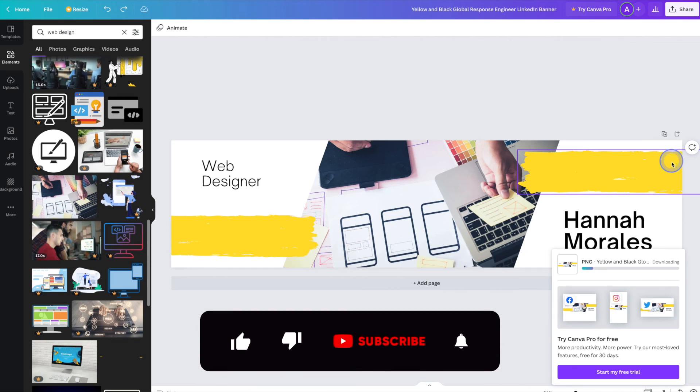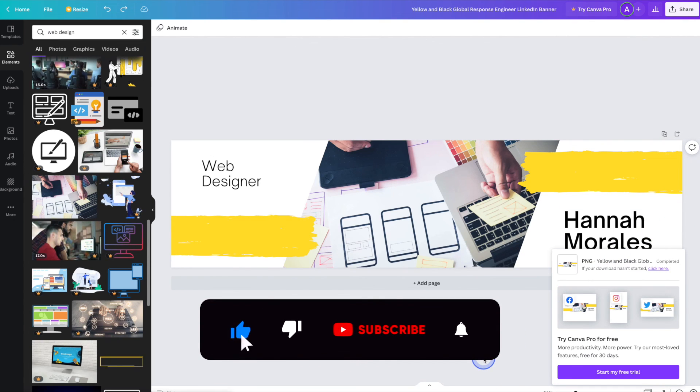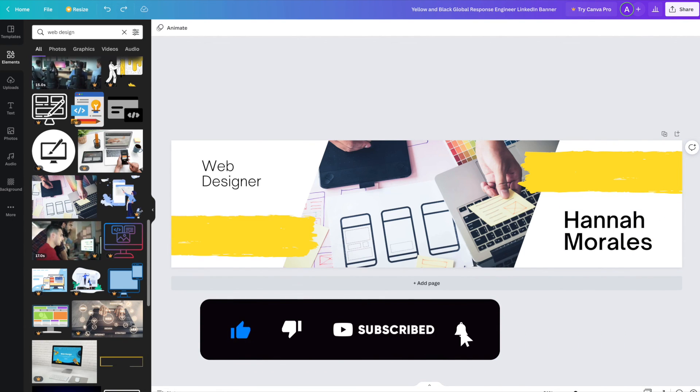If you found this Canva tutorial helpful, please do give it a like and subscribe. And be sure to stay tuned for more marketing and branding tutorials.